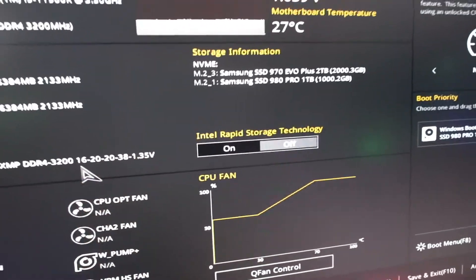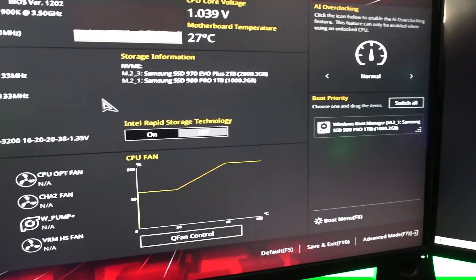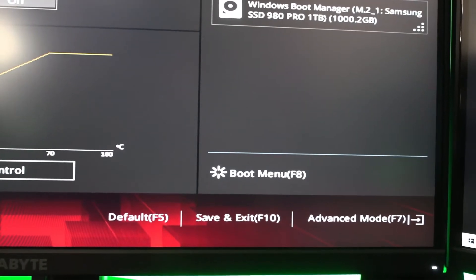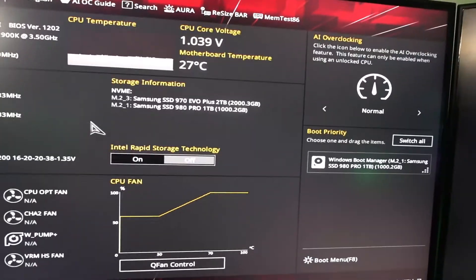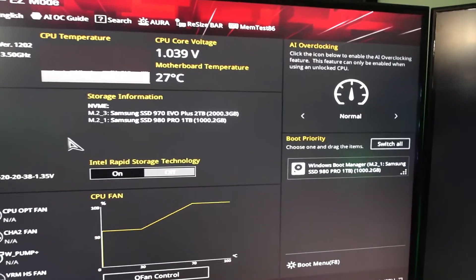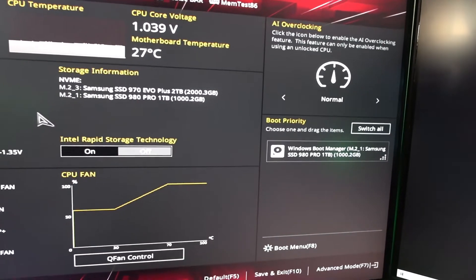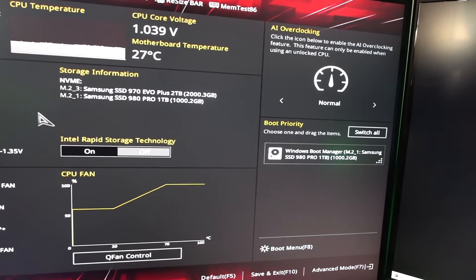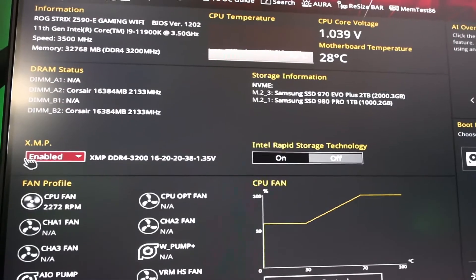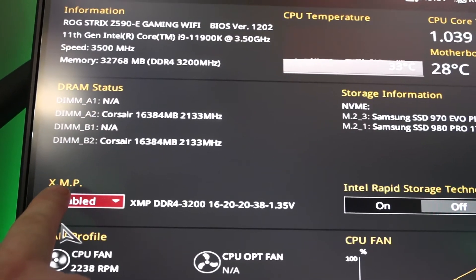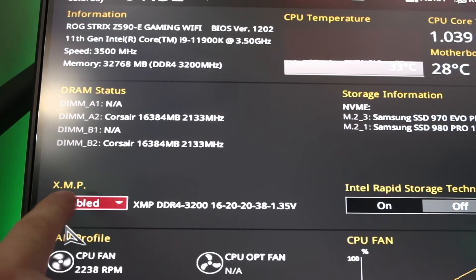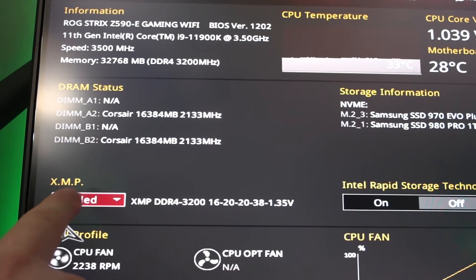After you select enable, click Save and Exit at the bottom — on ASUS that's the button at the bottom of the page. The PC will reboot once or twice to apply the new RAM speeds and timings. Also note: if you're on an AMD system, that same dropdown may say DOCP instead of XMP.